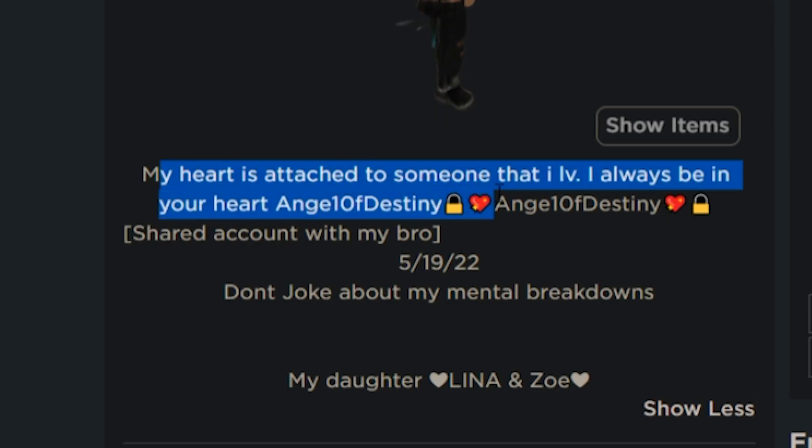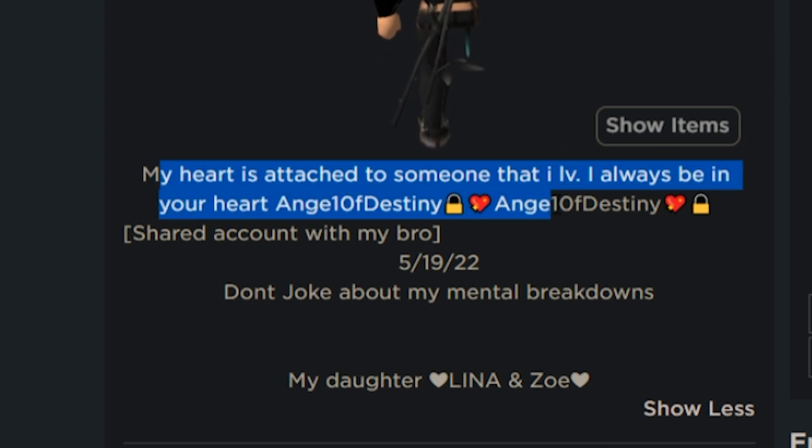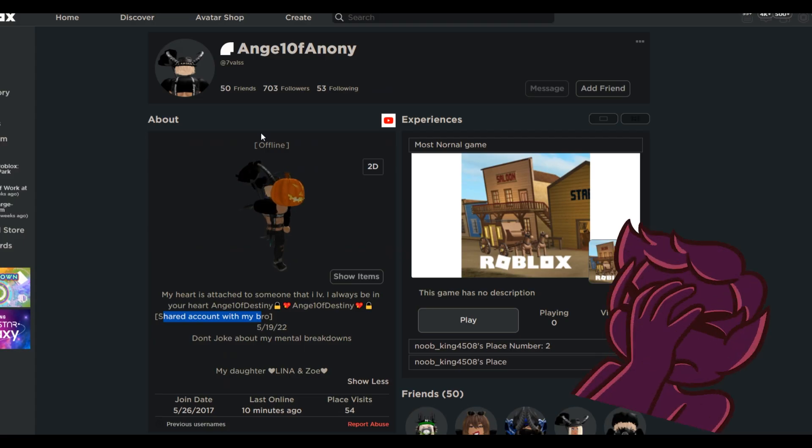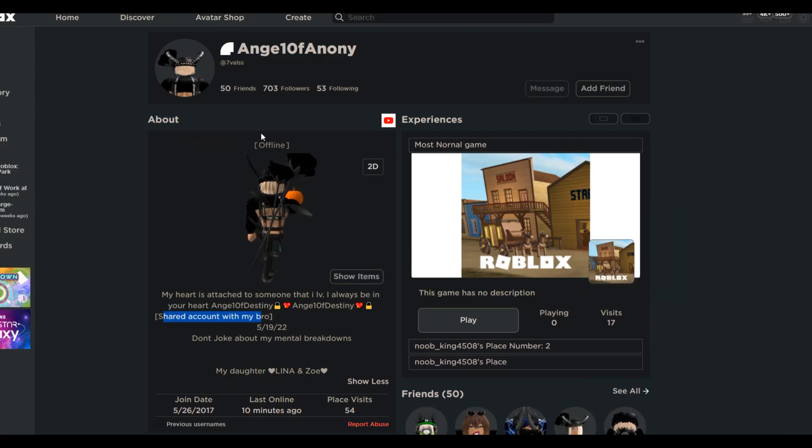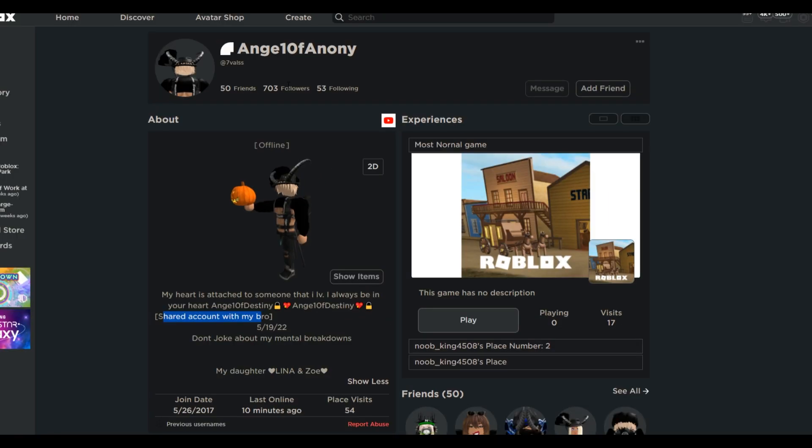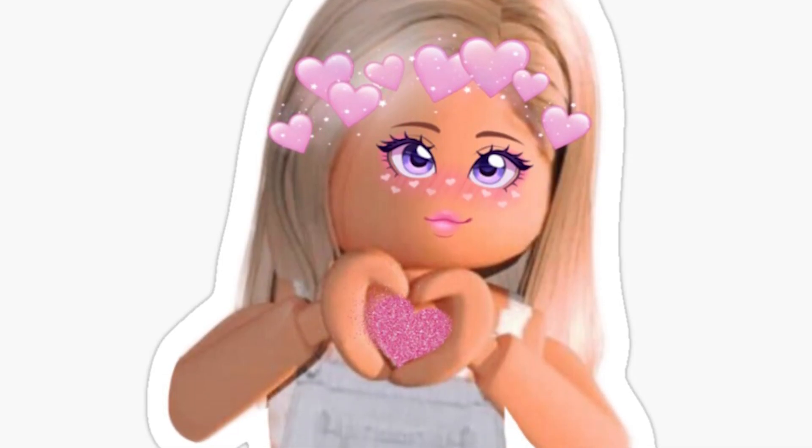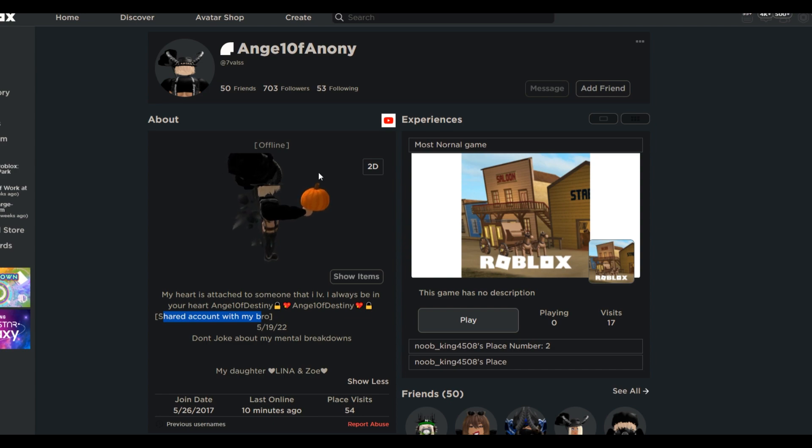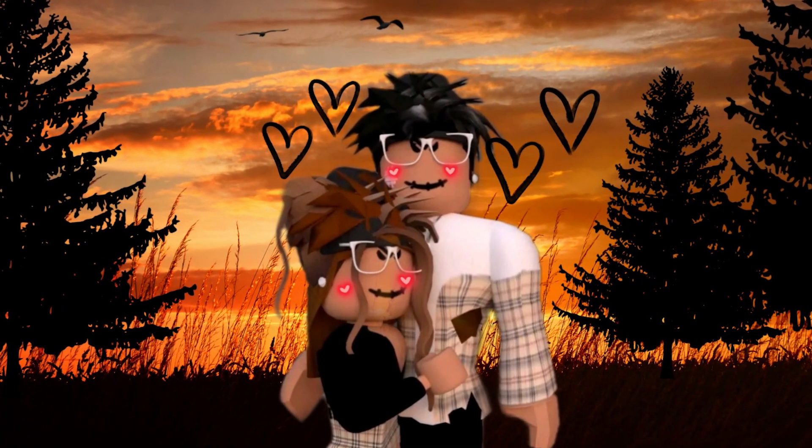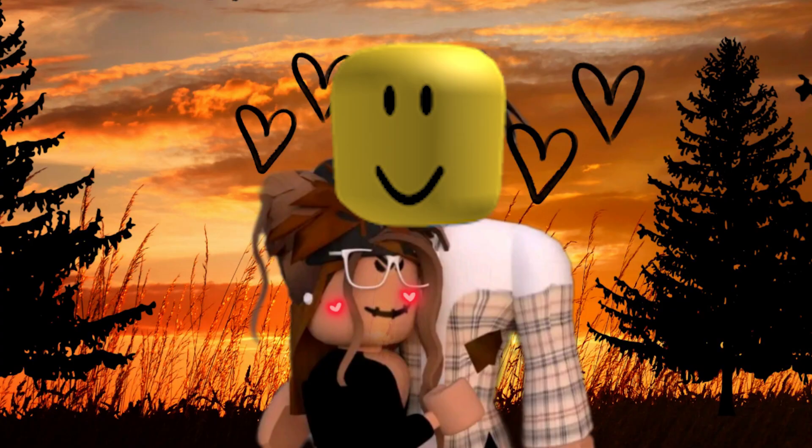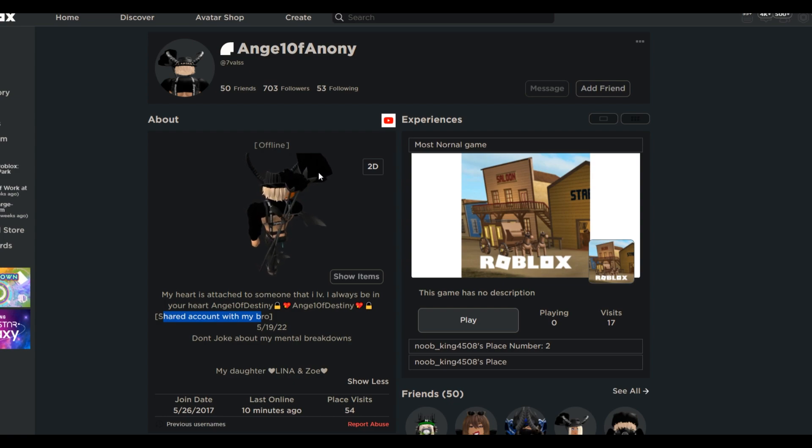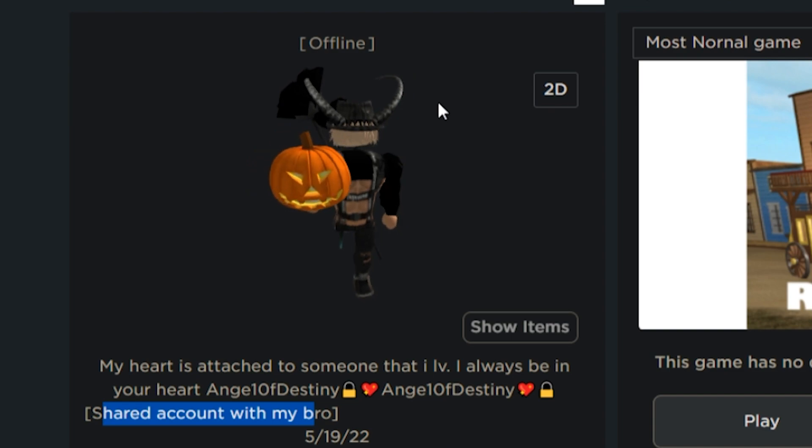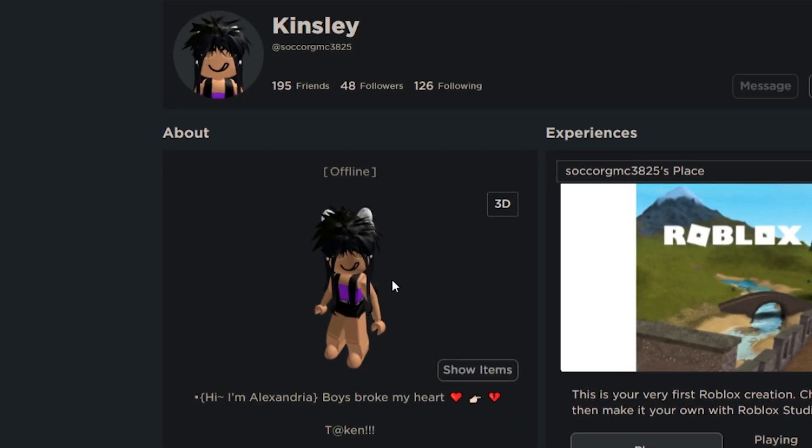It says, my heart is attached to someone I love. I always be in your heart, Angel of Destiny. And he says her name twice. But the most mind-blowing part, share the account with my brother. You are sharing a Roblox account that you are having a relationship in. Let's just put a scenario in your head. Destiny logs on one day. I wanna go play Club Iris with my boyfriend. And, oh, her boyfriend happens to be on. They start talking lovey-dovey. You know, I love you, I wanna marry you. I wanna do this to you, I wanna do that to you. But it's her brother. Angel's brother the entire time. I don't know how this dude has the balls to share. His brother is probably reading his Roblox chats with this girl on a daily basis.